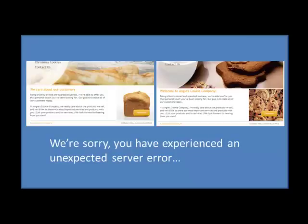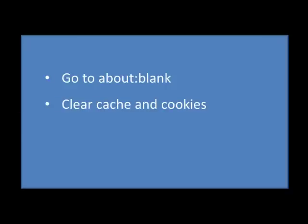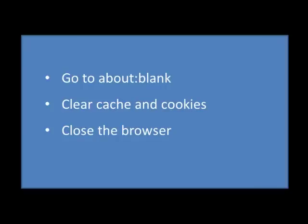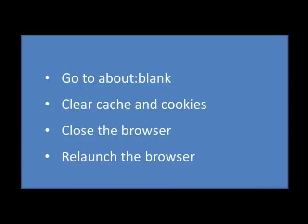So, how to fix it? We fix it by clearing cache and cookies. And the steps that we're going to do is we're going to first go to about blank, clear cache and cookies, close the browser to get rid of session cookies, very important, and then relaunch the browser.